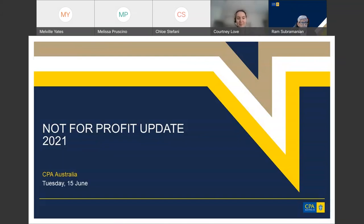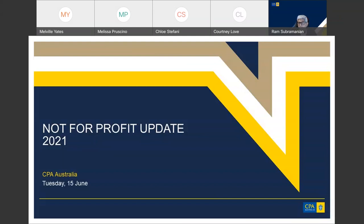Thank you Courtney. Many of you involved in financial statement preparation or audit will have heard of the AASB project to remove the ability for entities to prepare special purpose financial statements, particularly when they also state compliance with the accounting standards developed and published by the AASB. I'll use acronyms throughout this session — AASB stands for the Australian Accounting Standards Board, and SPFs for special purpose financial statements.